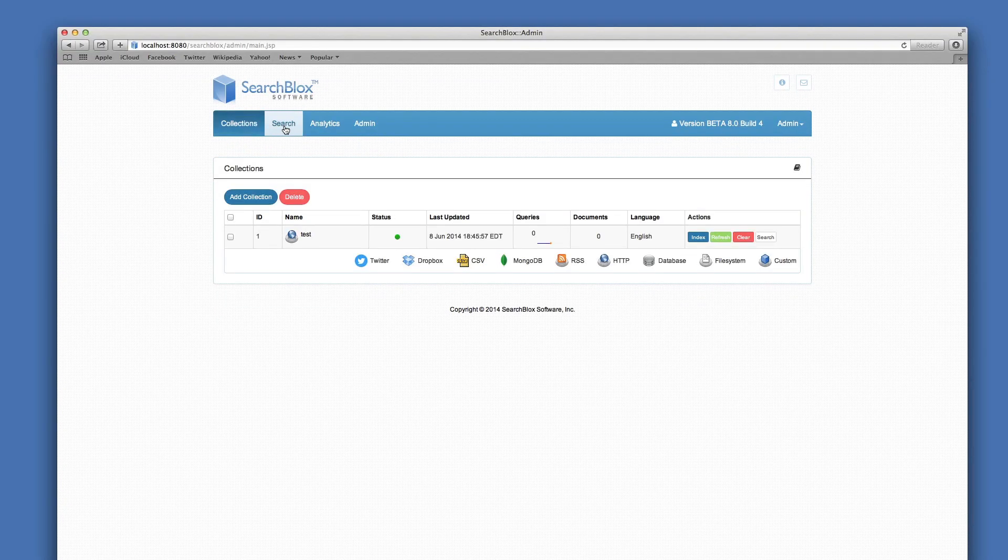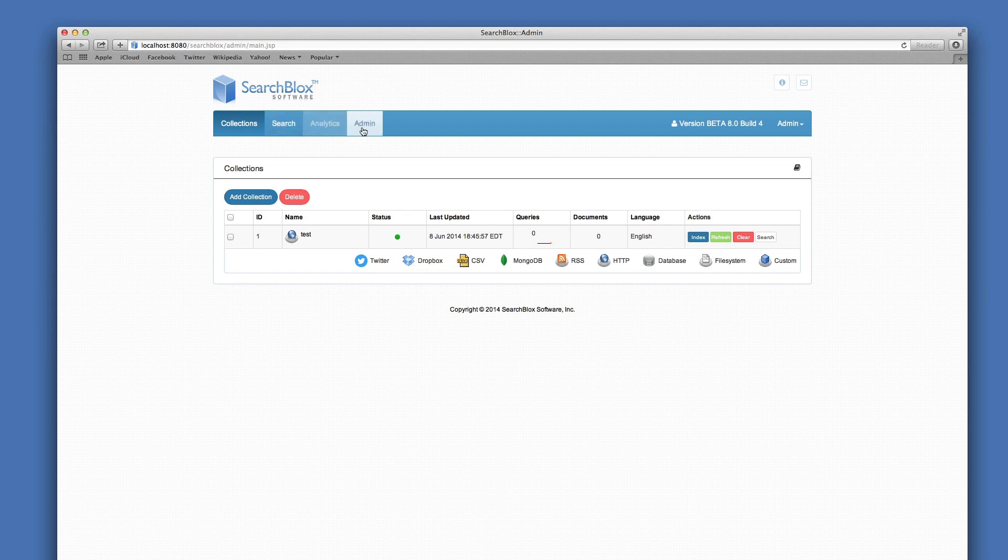Explore and become familiar with the main menu. The tabs include Collections, Search, Analytics, and Admin.